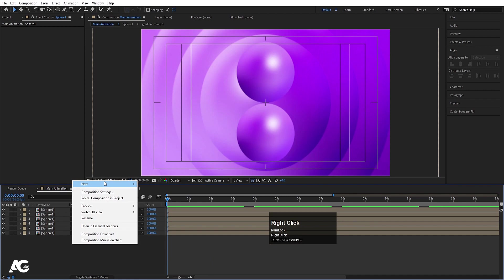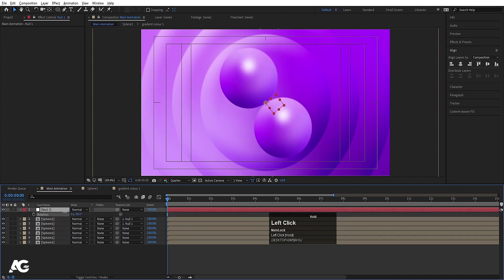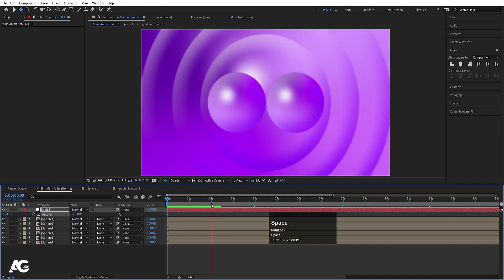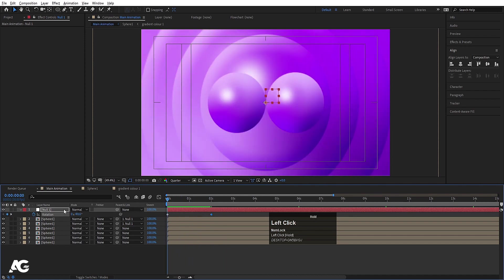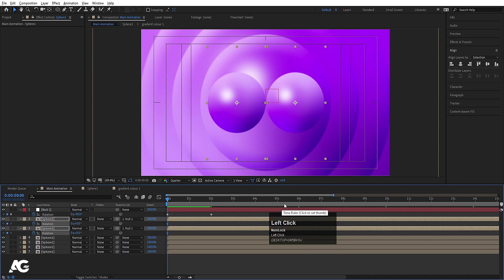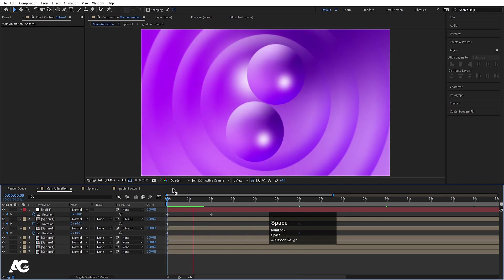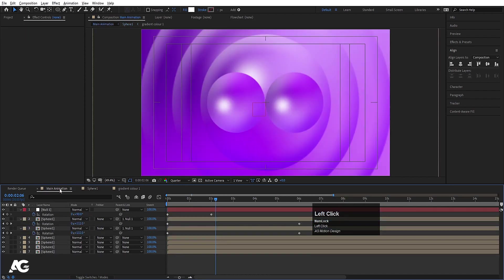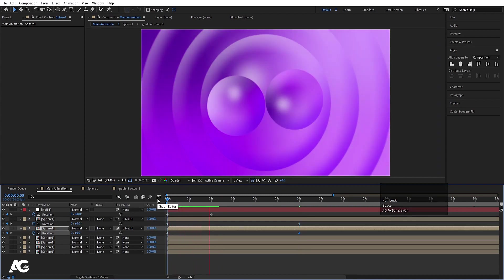Right-click, New, and create one Null Object. Select all the spheres and make them parented to this null. Select the null and let's rotate it — set it to minus 90, create one keyframe here. Go forward to around 2 seconds and make it plus 90. Then select the spheres, press R for rotation, create keyframes, and set values so both rotate in different directions — one at positive 2 and one at negative 2.